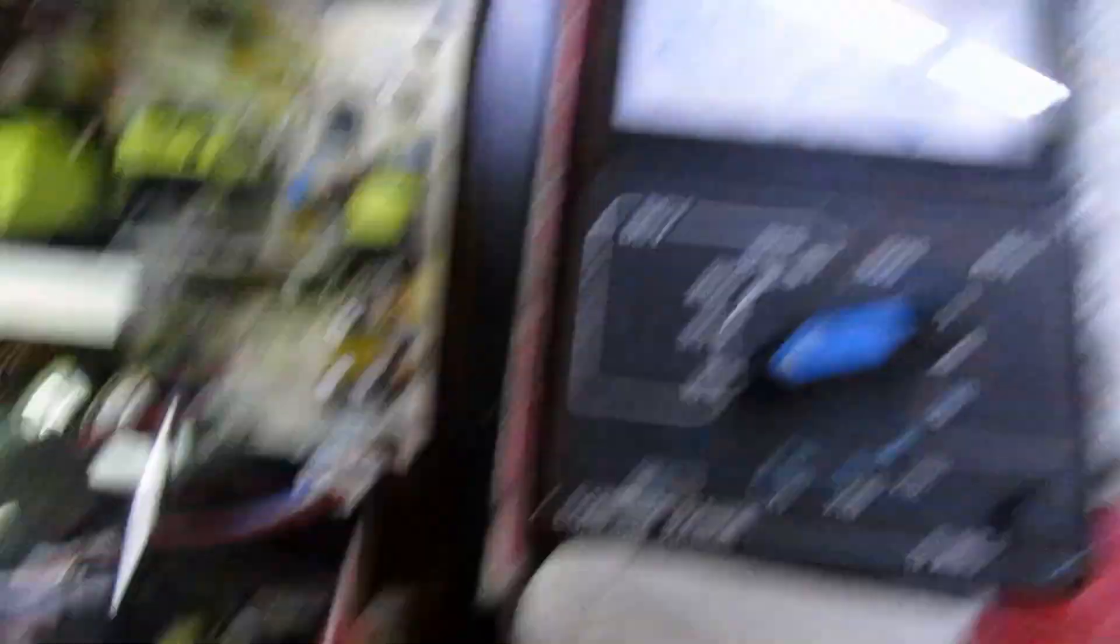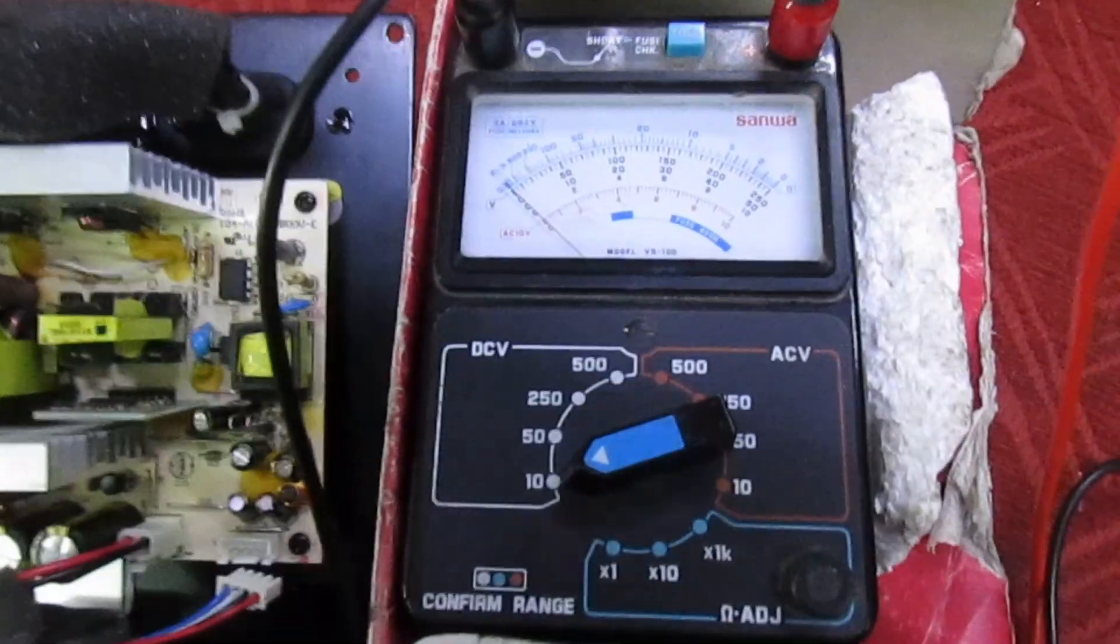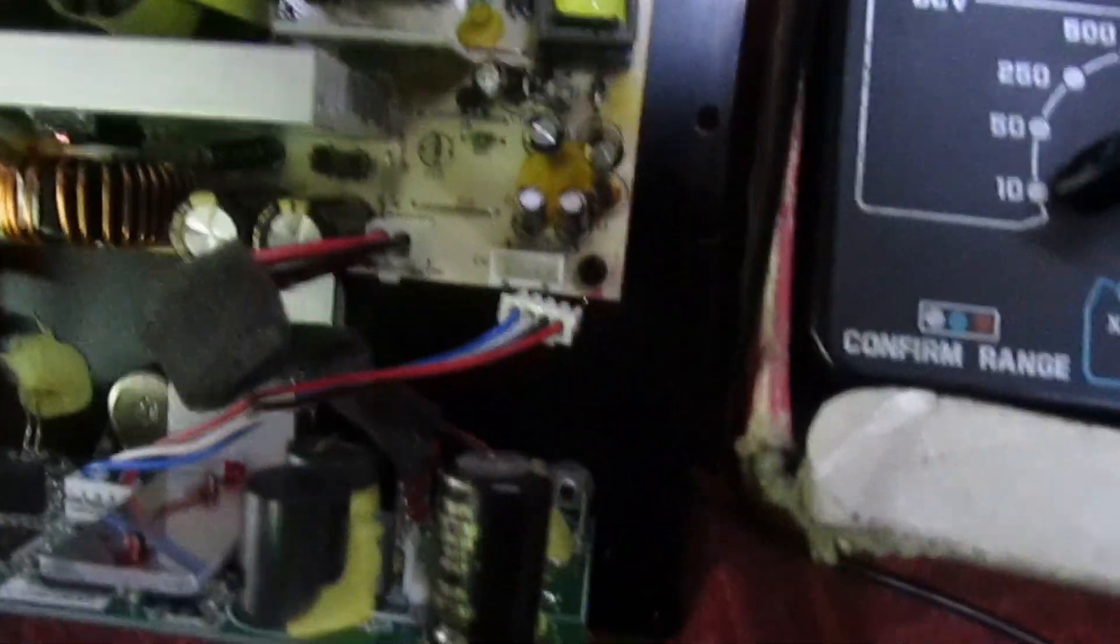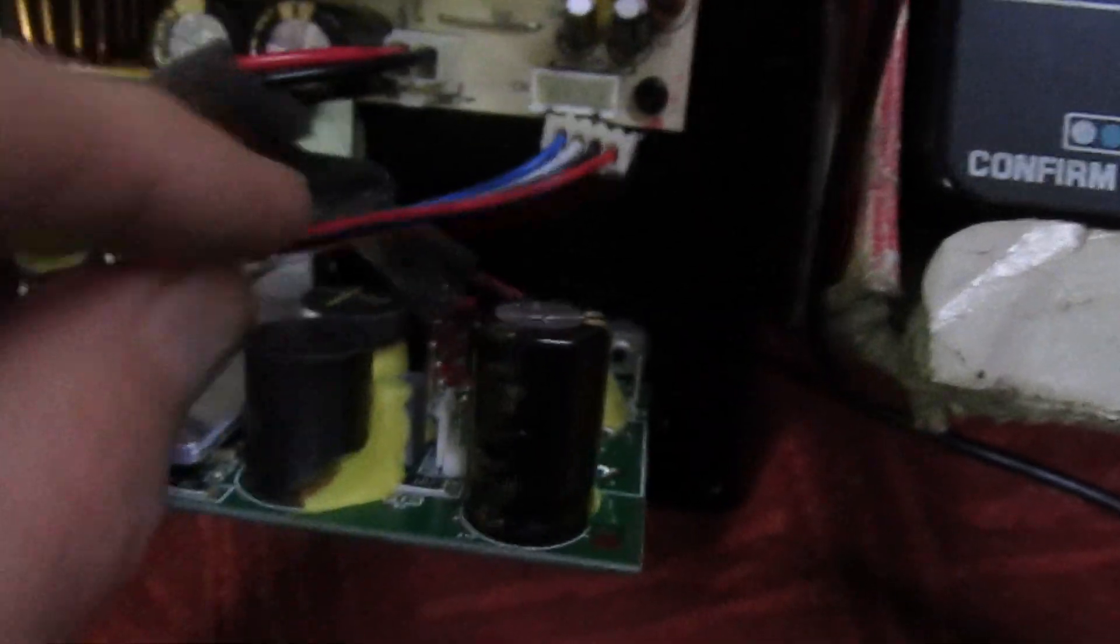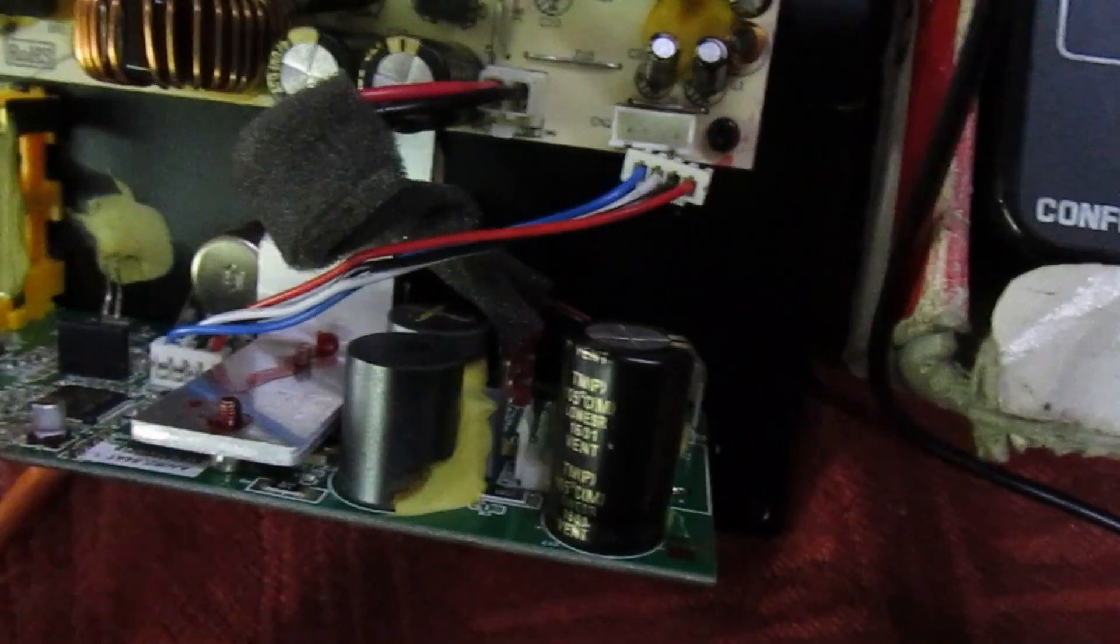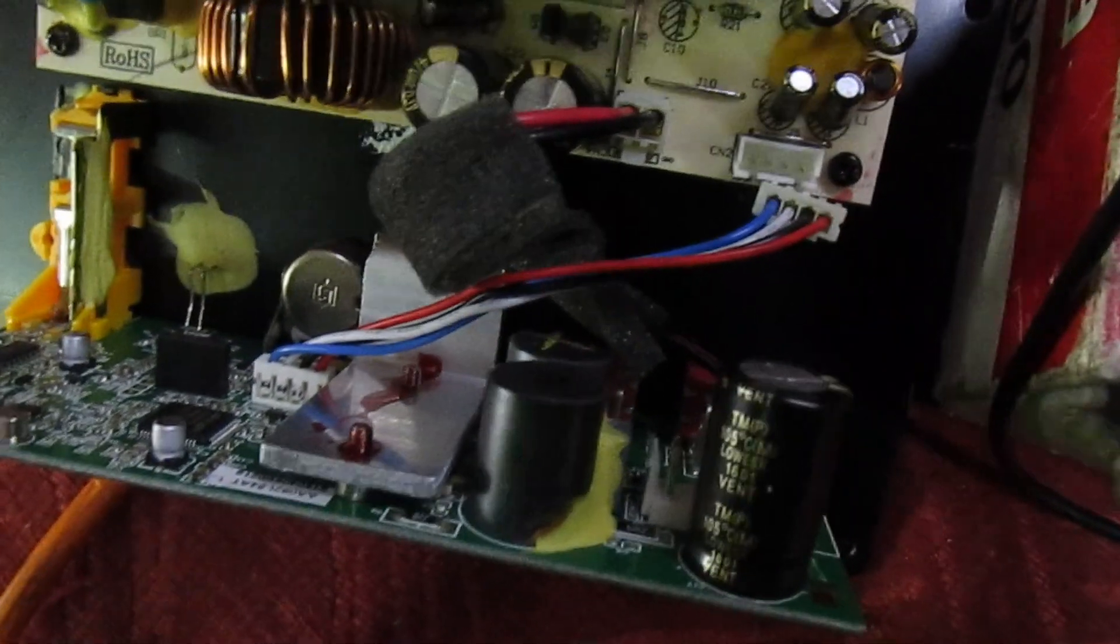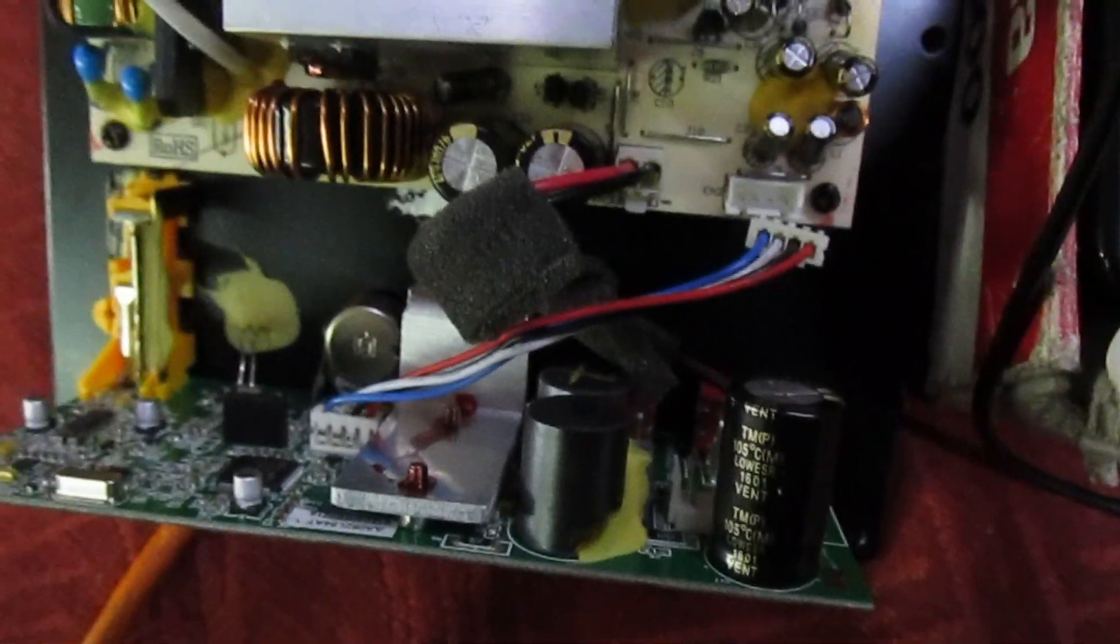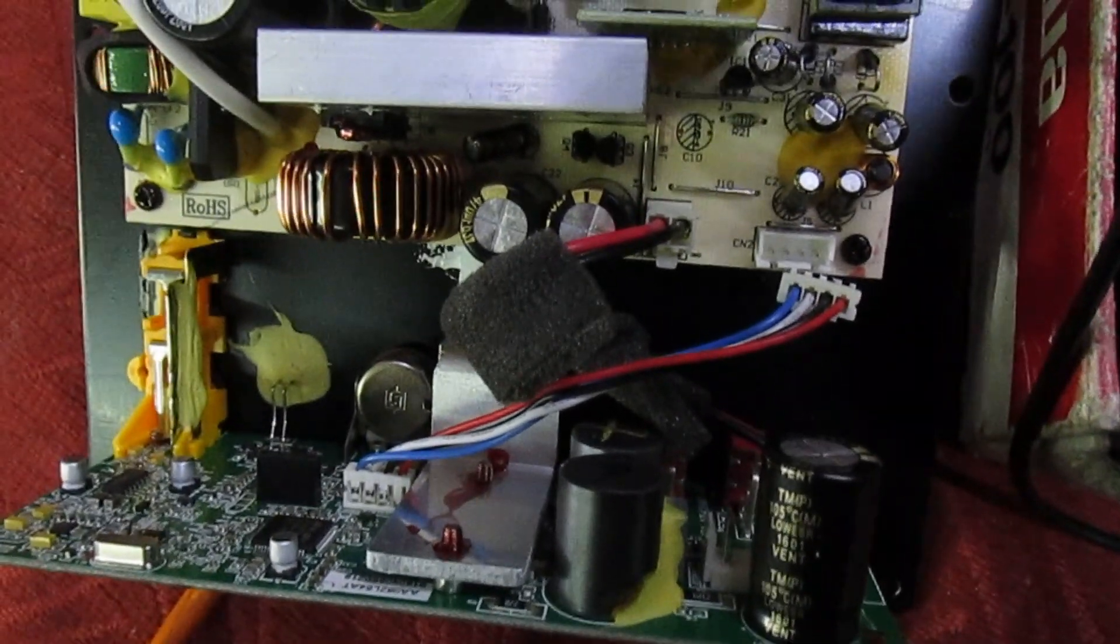So we've established that this power supply is actually running. Now it does appear when you plug this in and it starts tripping, it does appear to be a short on this main board, but let's do another test before we jump to any conclusions.